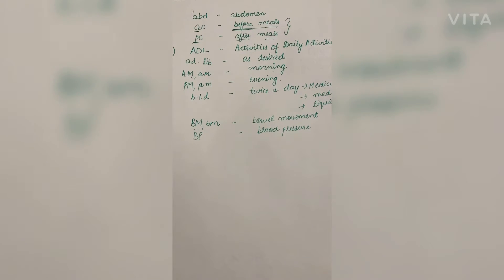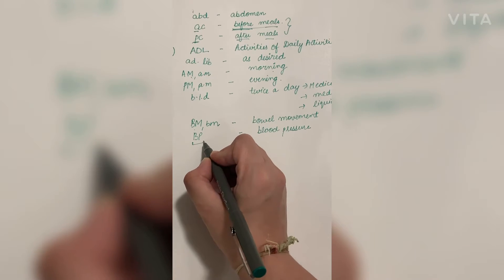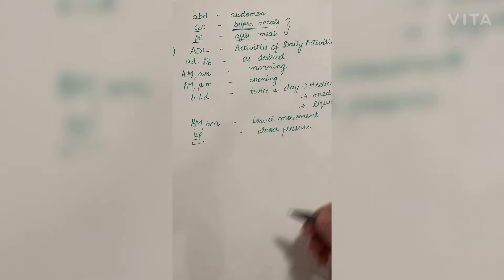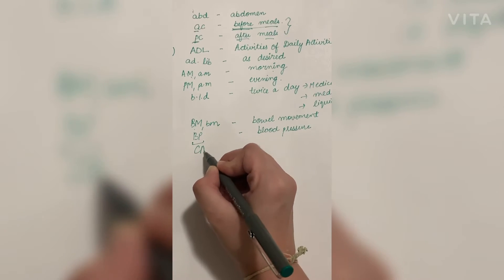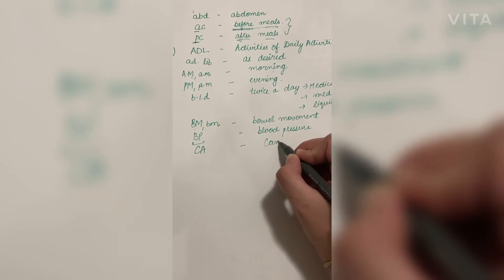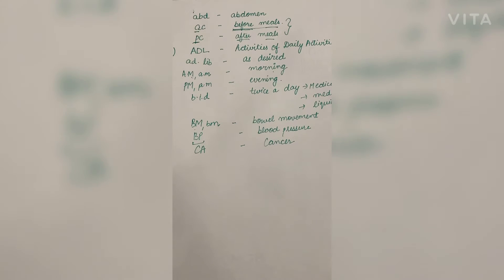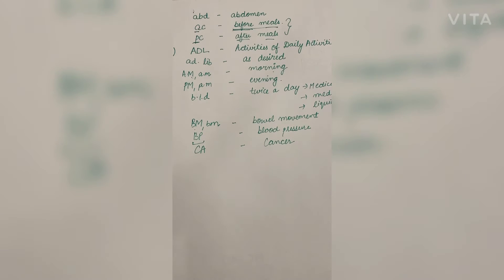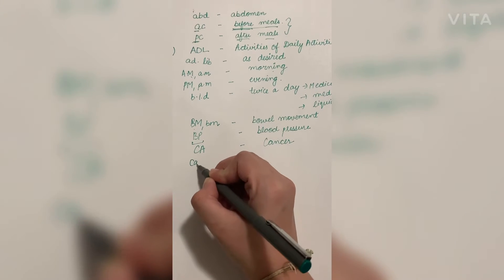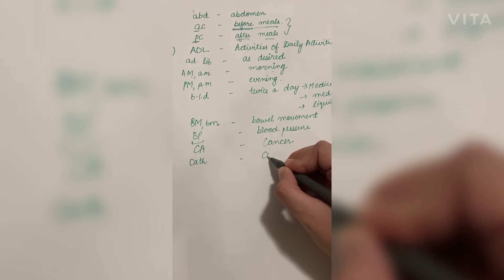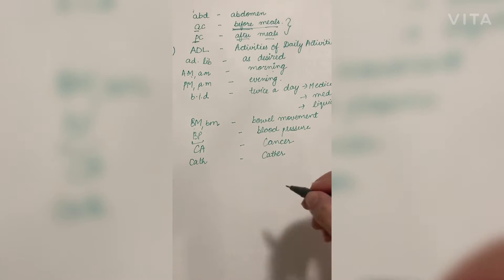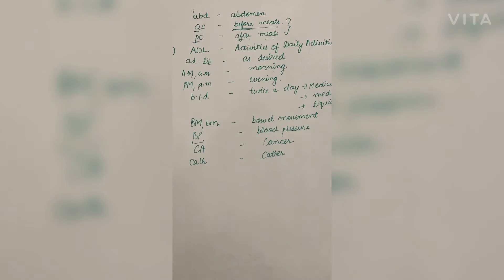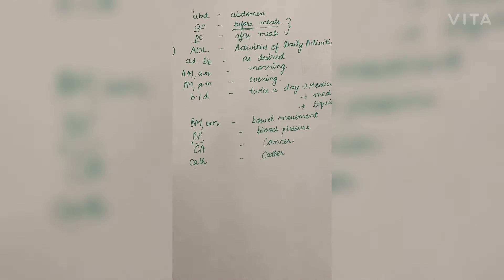Next is CA, the common abbreviation used for cancer. Cancer can be of many types. Next is CATH in the medical file, the care plan. The full spellings of catheter are not written, so they will use the abbreviation CATH.